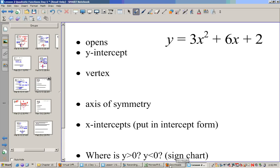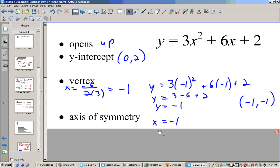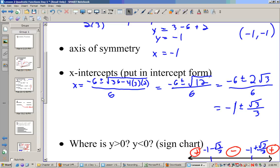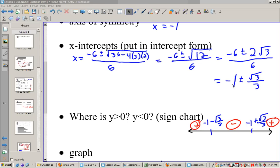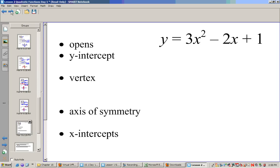Now try this one — it's a bit tougher. It opens up. The y-intercept is at (0, 2), the vertex is at (−1, 1), and the axis of symmetry is x = −1. The x-intercepts are at −1 ± √3/3. Since √3 is a little less than 2, dividing by 3 gives a value less than two-thirds — a pretty small distance from the axis. The function is negative between the two roots and positive outside them, so the graph looks something like this. Here's our last problem for the day — make sure you try it.